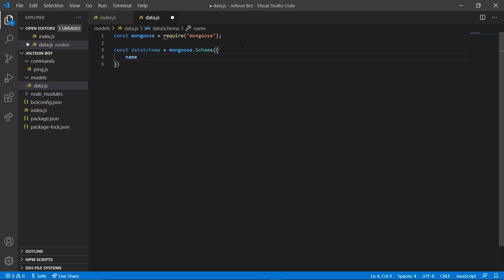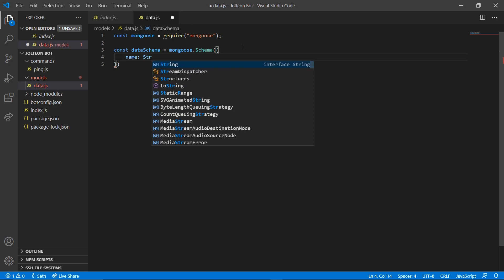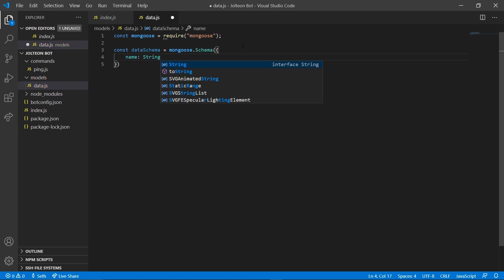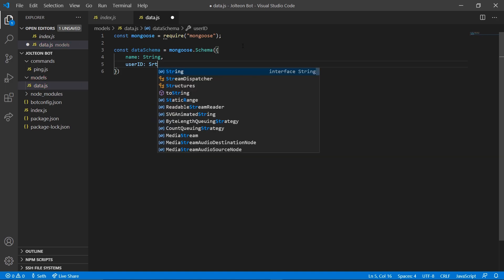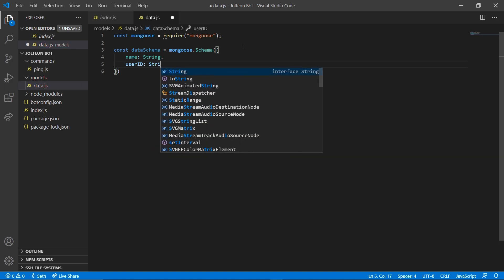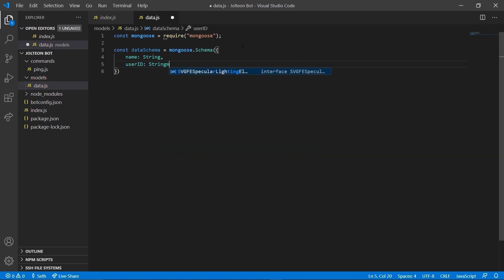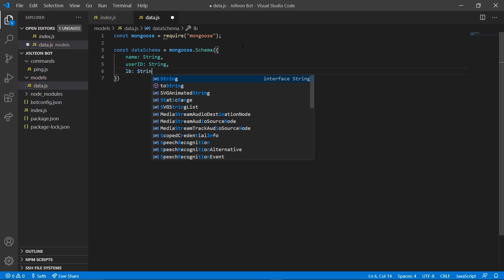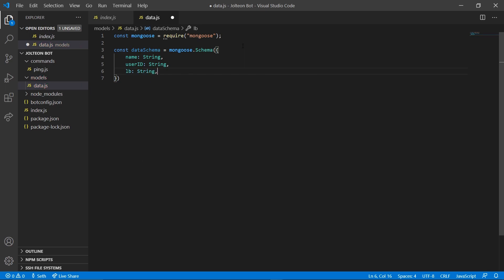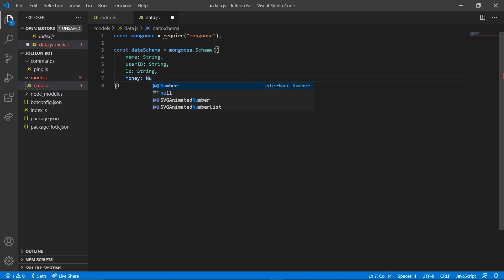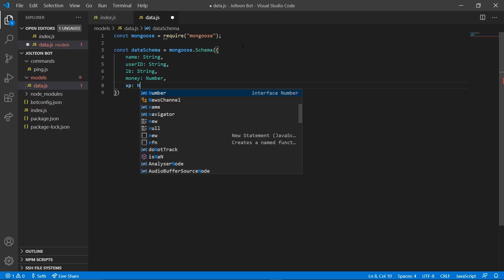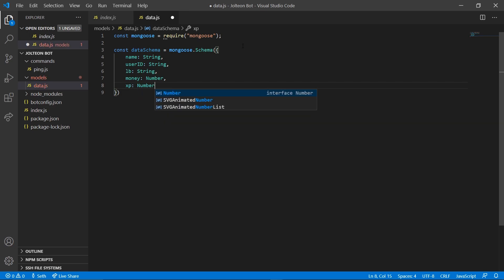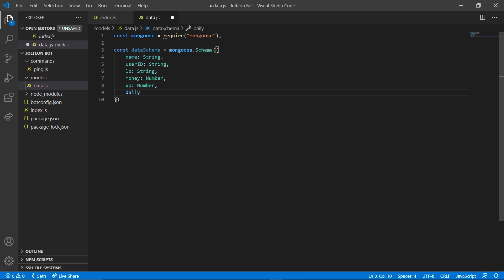So we're going to do name. I always like to get the user's name, we're going to set that to a string. We're going to get the user ID, we're going to set that to a string as well. I always like to put leaderboard because this will help with our leaderboard video once we get to that. And then money, because who doesn't like to add a money system to their bot. We're going to try an XP system, so let's do number.